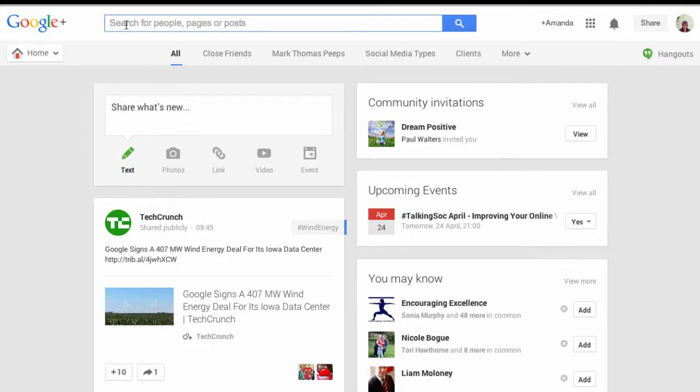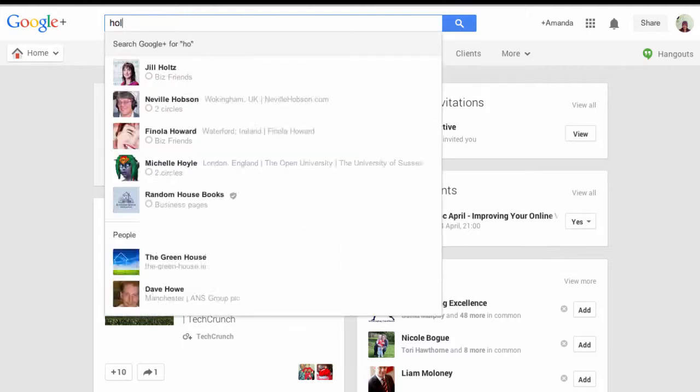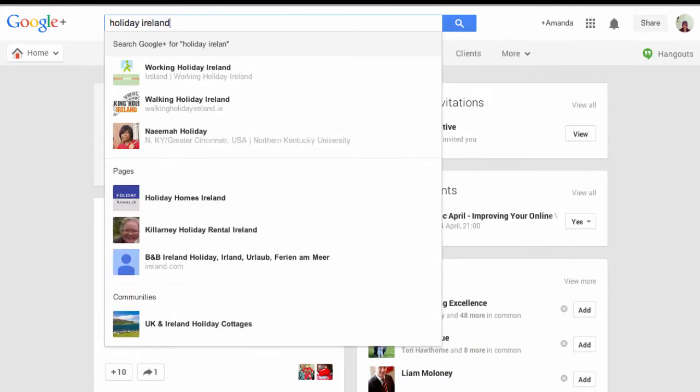So today I'm going to show you how to find these people in Google Plus and what you should do once you have found them. To search Google Plus it's very similar to searching Google. All you need to do is type your search term into the bar at the top here. So it's a sunny day in Ireland so I'm going to search for 'holiday Ireland'.